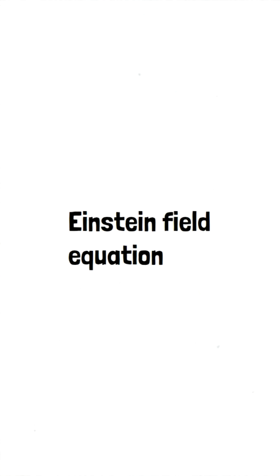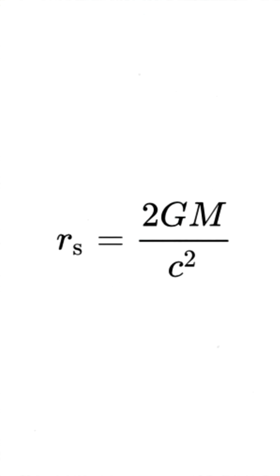The Schwarzschild radius is given by this formula, where G is the gravitational constant, M is the mass of the object, and C is the speed of light.